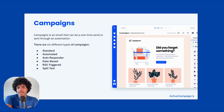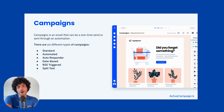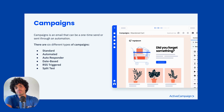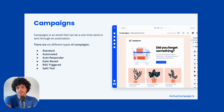The fifth type of campaign is called RSS triggered. This sort of campaign is used a lot by bloggers. They can update a specific post on their website and this will generate a campaign showing what updates the blogger is sharing with their audience.